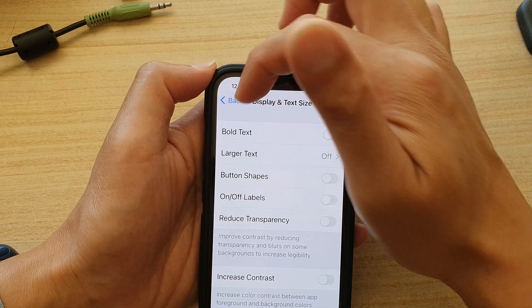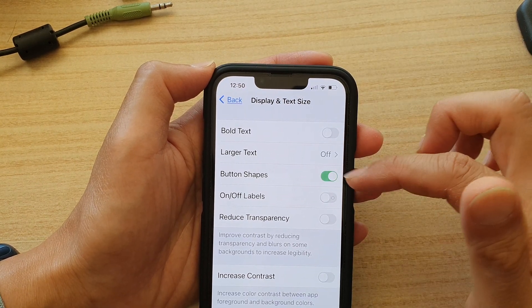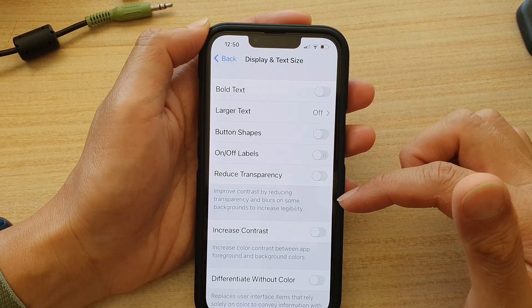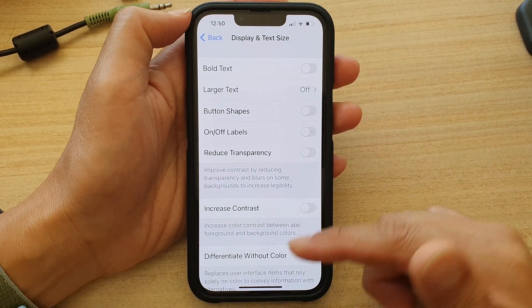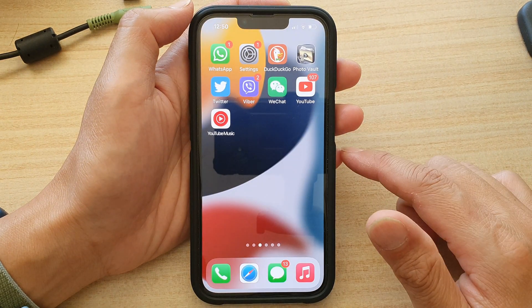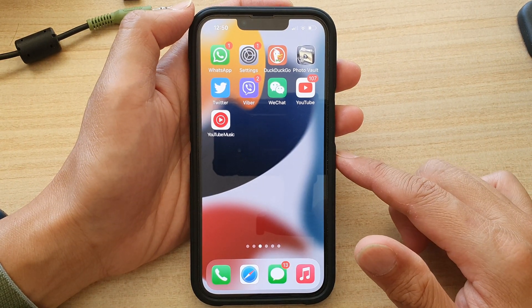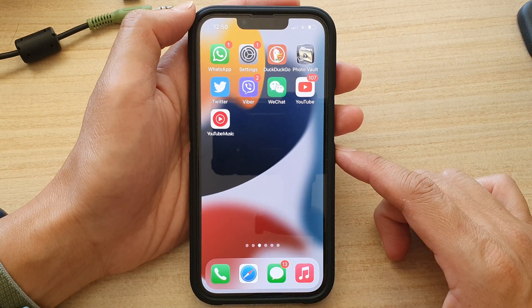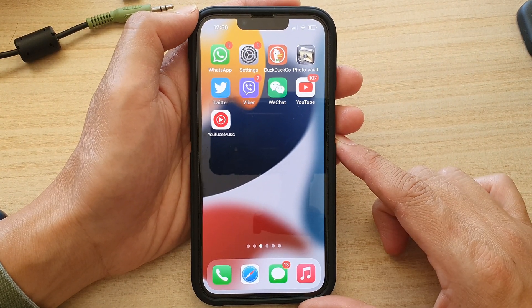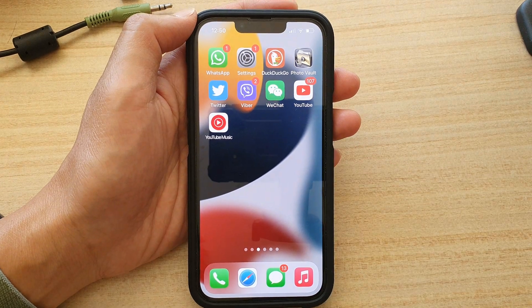You can tap it to turn it off or on, and that's it. Swipe up to go back to the home screen. Thank you for watching — please subscribe to my channel for more videos.